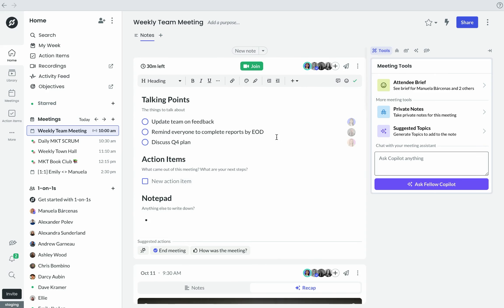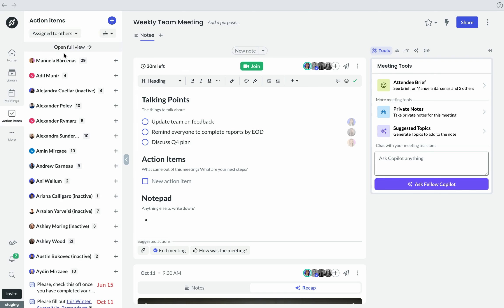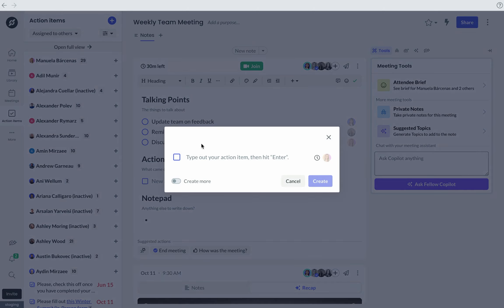There's also a handy Action Items tab, where team members can see at a glance all the Action Items that have been assigned to them, as well as the Action Items assigned to the rest of their team. You can also assign Action Items to individual teammates from this view.